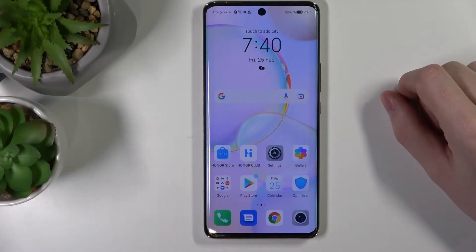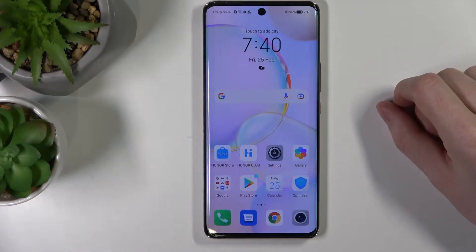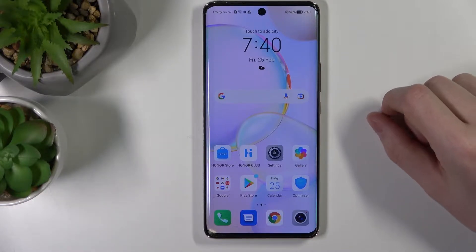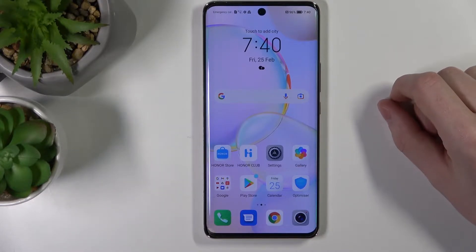Hello! In this video I'm going to show you how to activate your keyboard clipboard and how to use it on your Honor 50.